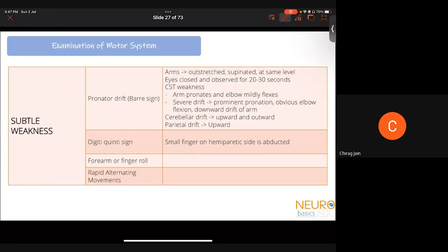To evaluate subtle weakness, the most commonly known sign is pronator drift (also known as Barre's sign): ask the patient to outstretch both arms with supination at the same level, then close their eyes. Observe for 20 to 30 seconds. Corticospinal tract weakness causes the arm to pronate and slightly flex at the elbow; more obvious weakness causes full elbow and wrist flexion. Cerebellar and parietal drifts show upward movement without pronation. The digiti quinti sign — abduction of the little finger on the weak side — and rapid alternating movements are additional tests for subtle weakness.